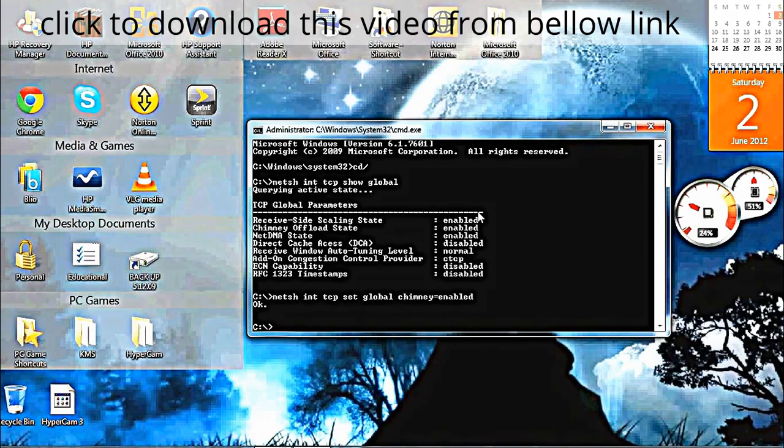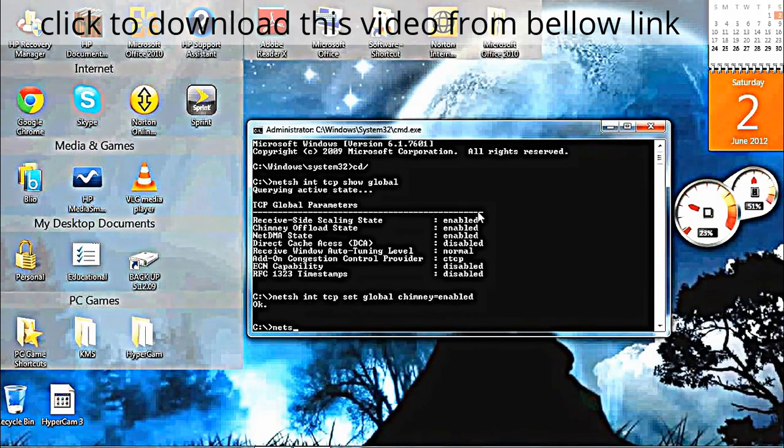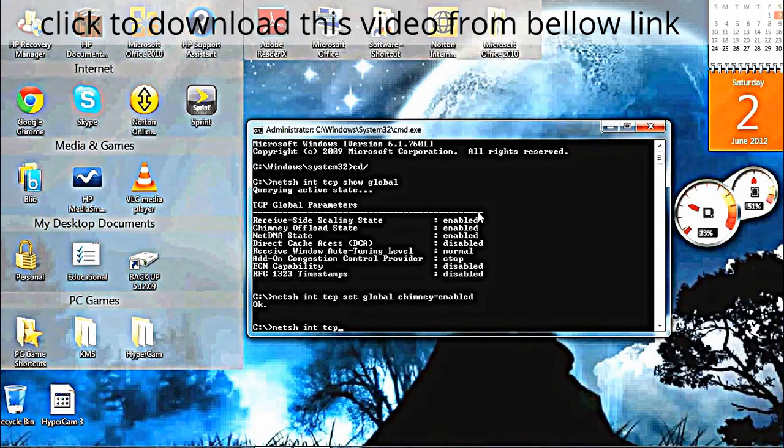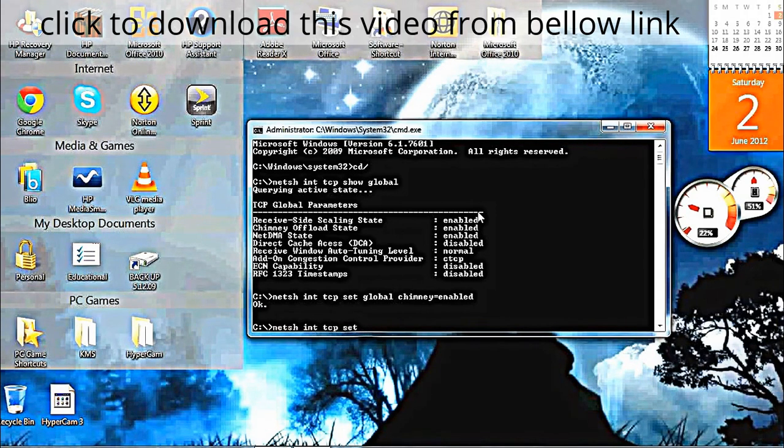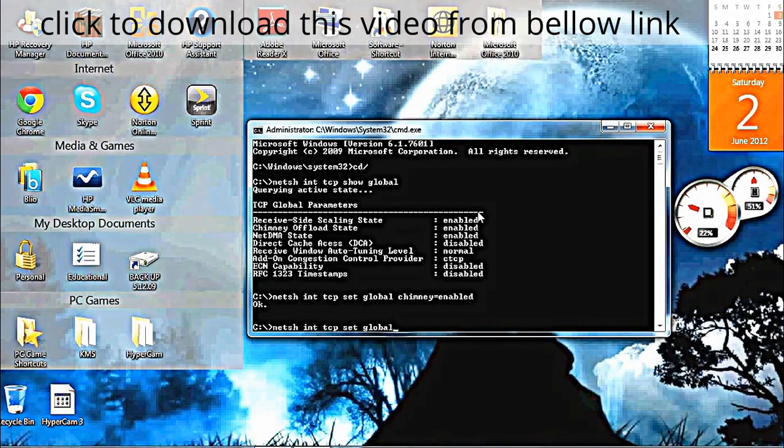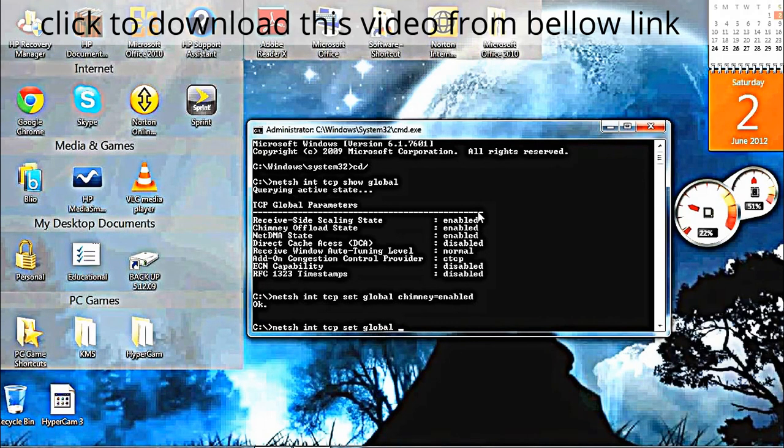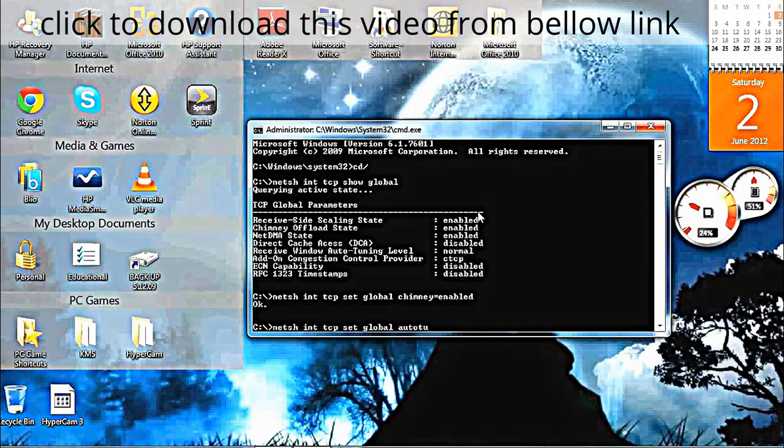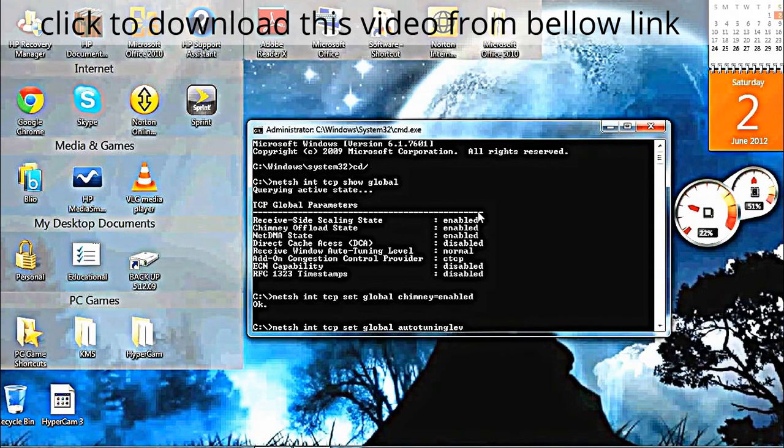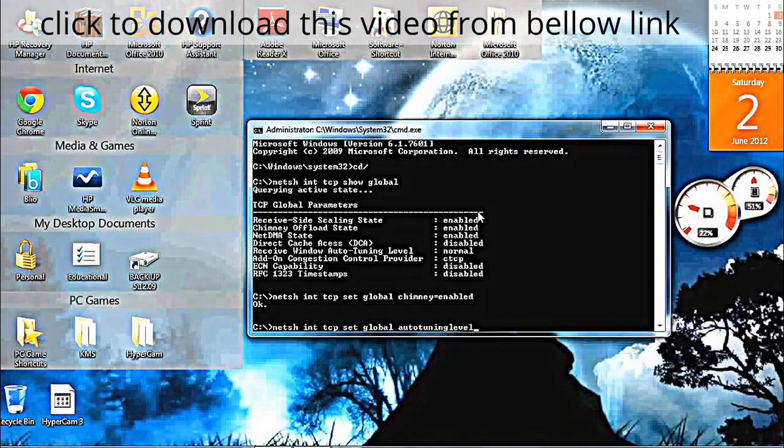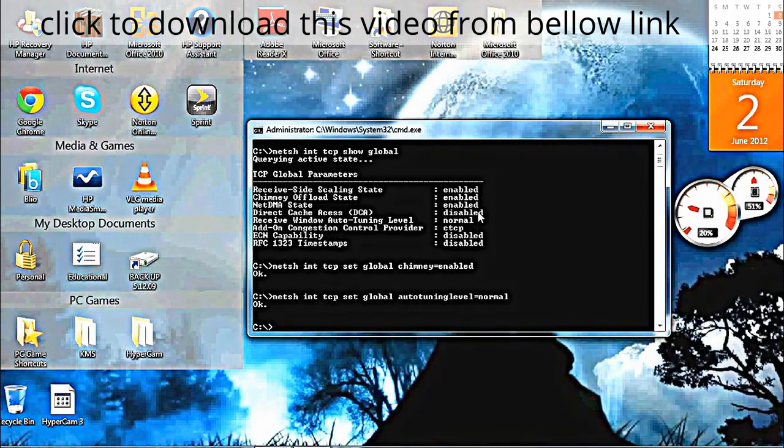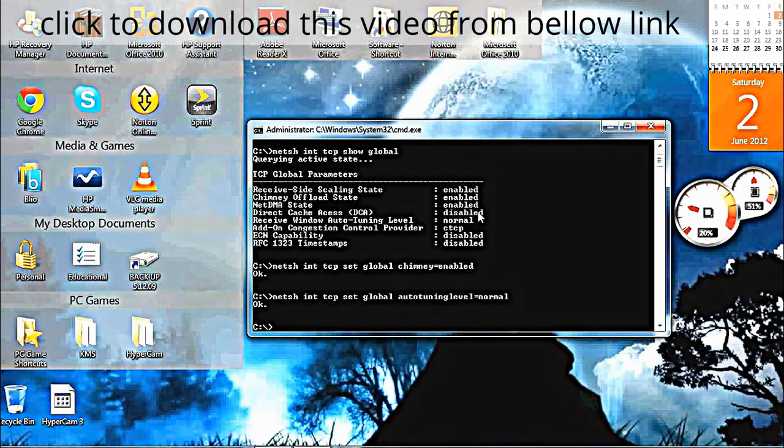Next, type netsh int tcp set global autotuninglevel=normal. Press Enter. That should say OK.